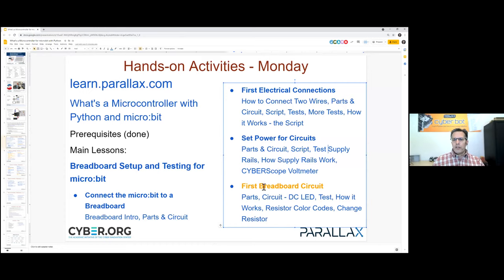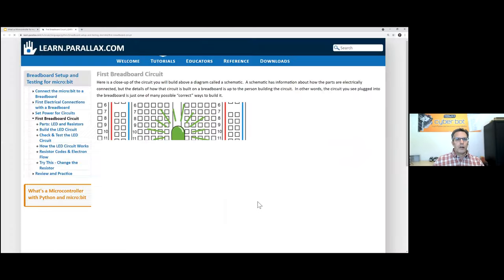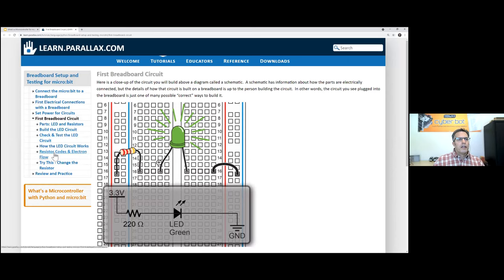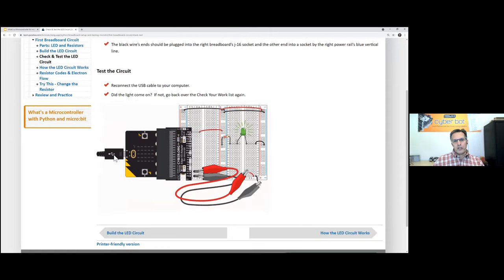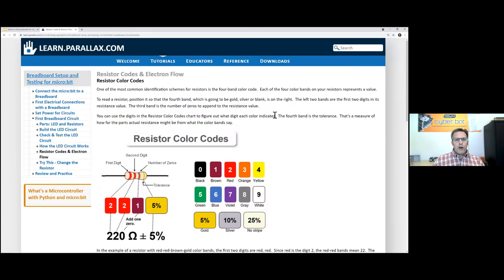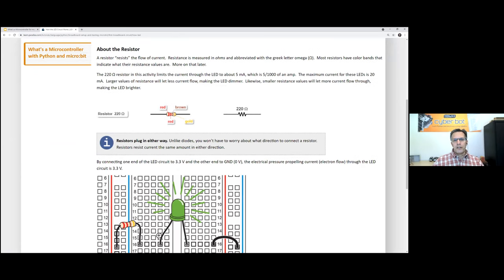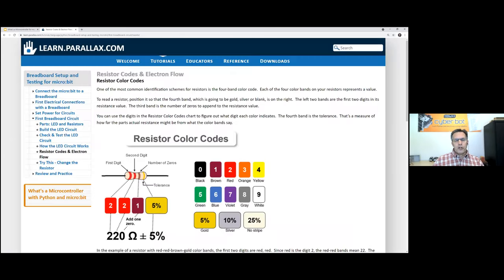The first breadboard circuit — I think we connected an LED, then measured from the positive rail to the negative rail and noticed that the voltage didn't change. The main thing I wanted to point out with this LED is they're going to build the DC LED circuit and measure it. We also talk about things like how the circuit works, introduce the different parts, explain how they work together, and discuss resistor color codes.